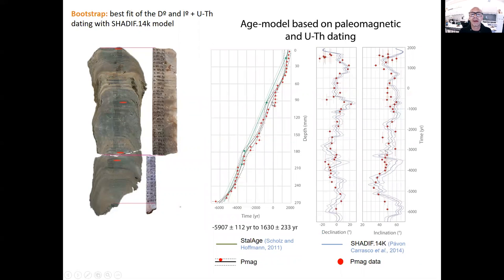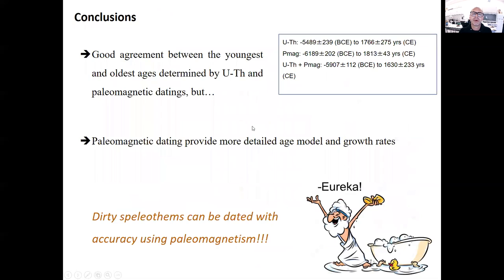We also tested this approach including, in addition to the magnetic data, the U-Th dating, and results are also quite similar. This approach shows that we can date speleothems using paleomagnetism. Thank you, and we invite you to see the poster of Elisa later. Ciao.